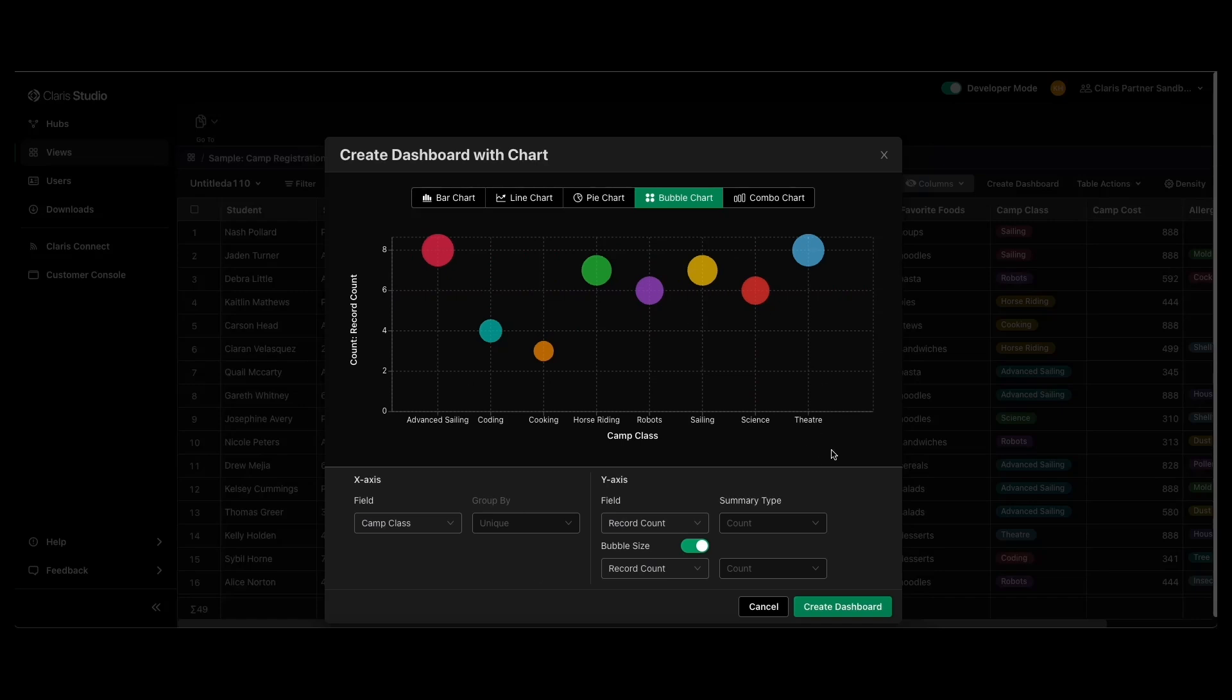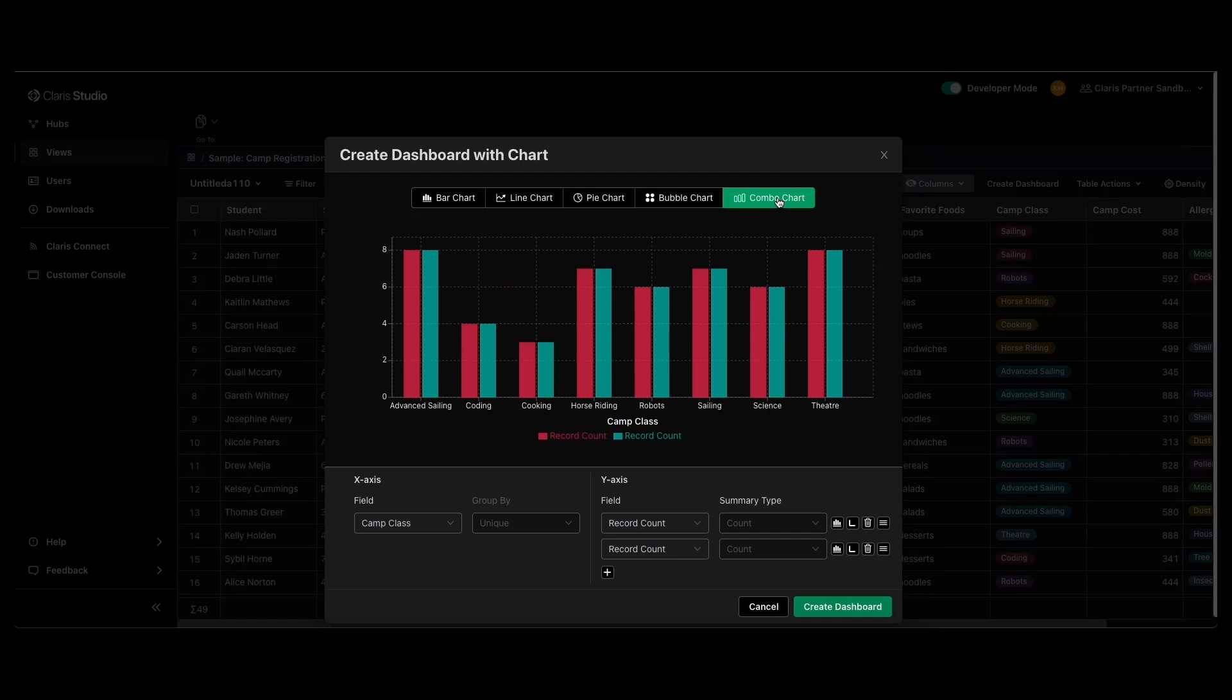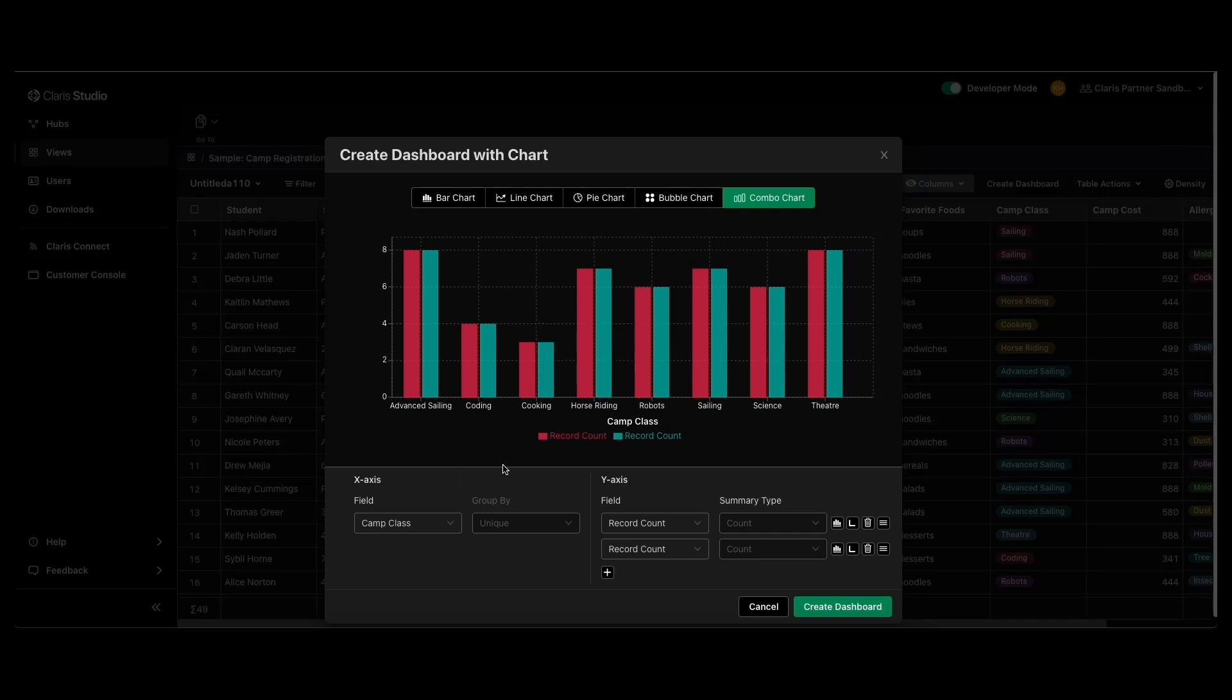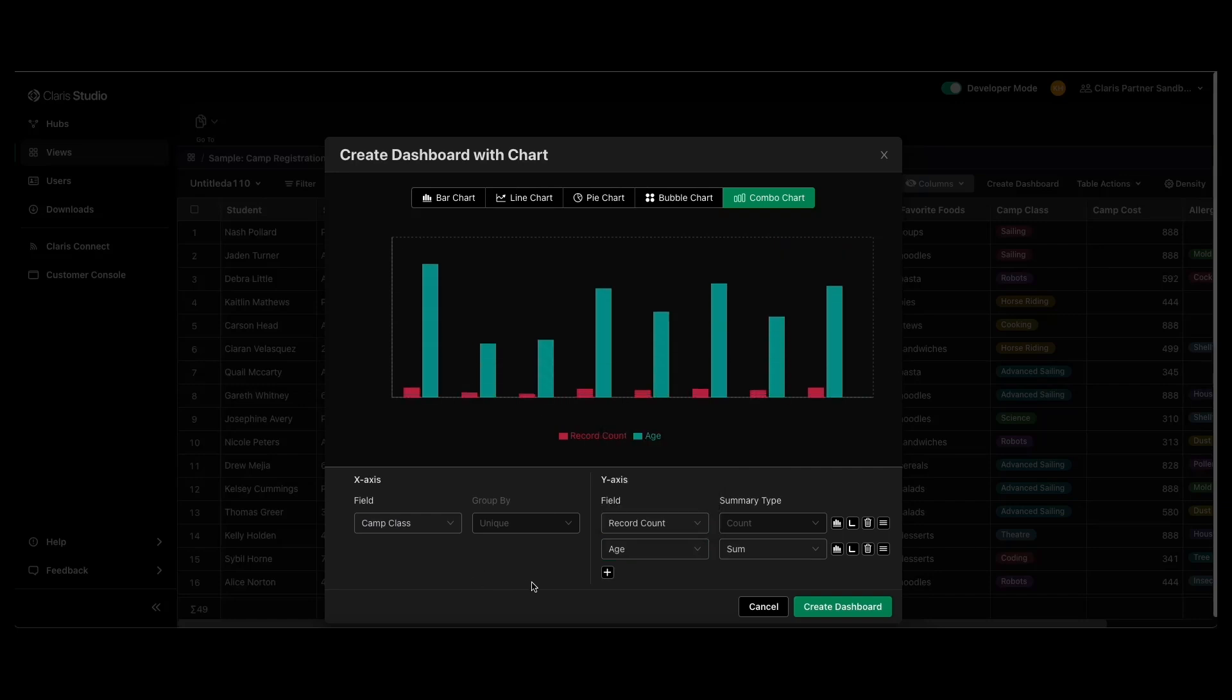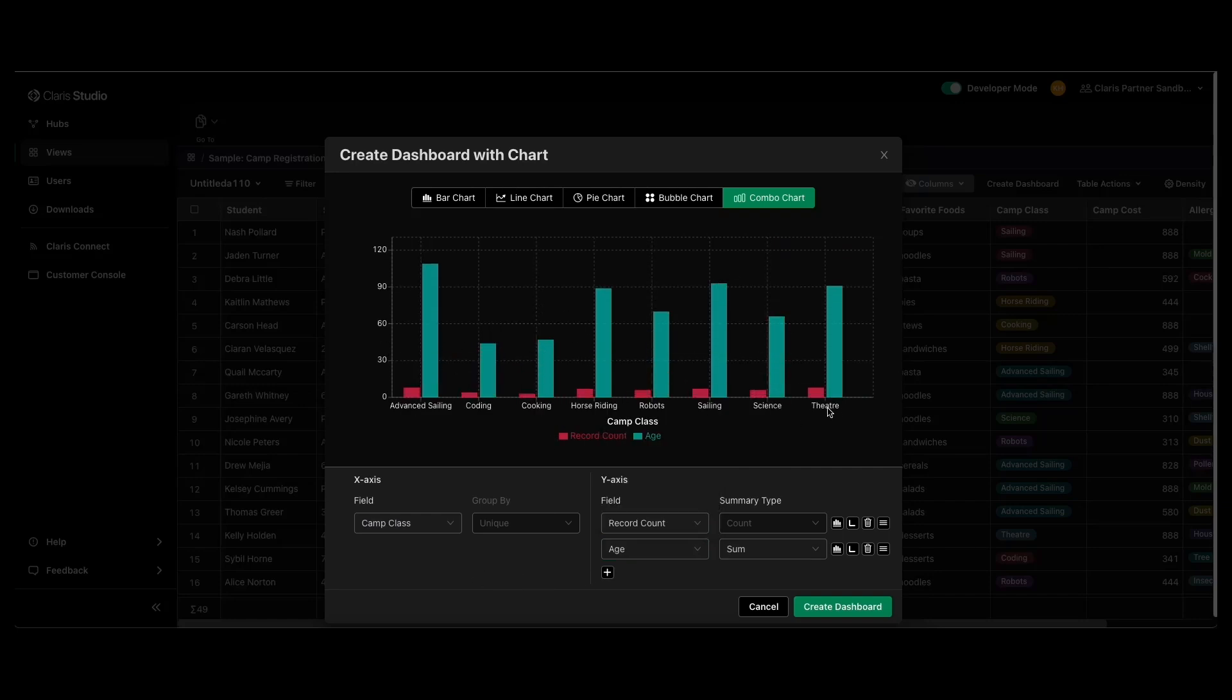And then another new kind of chart that they introduced is the combo chart. It's really just used to display multiple data series and compare them more easily. So here's an example of that. Let's change up one of these. So you can see how you can compare that data really easily in the same chart.